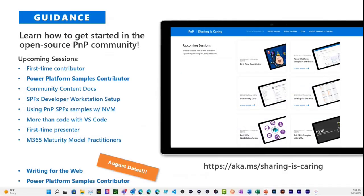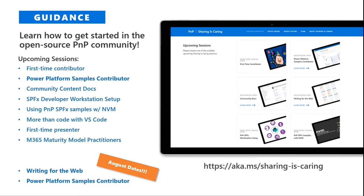You don't need to be intimidated. We have a Sharing is Caring program that provides hands-on guidance, so you can learn how to submit your first pull request, help curate community docs, or learn about Writing for the Web — our newest session with Emily Mancini and Hugo Bernier, getting rave reviews. These are hands-on, safe-space opportunities to get more involved. We don't record them, so you're free to ask any questions. New August dates for the Power Platform samples contributor session just happened yesterday, so be on the lookout.